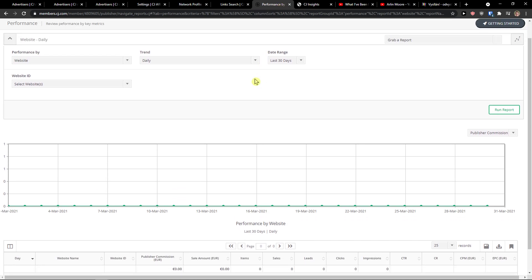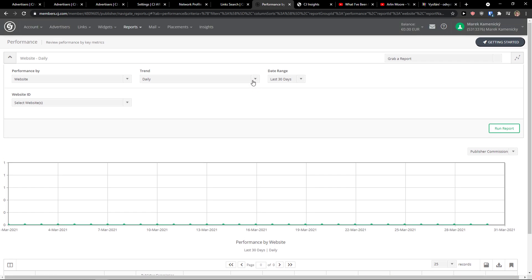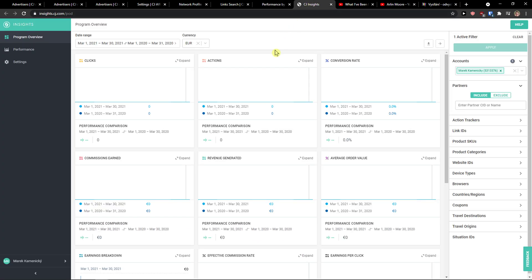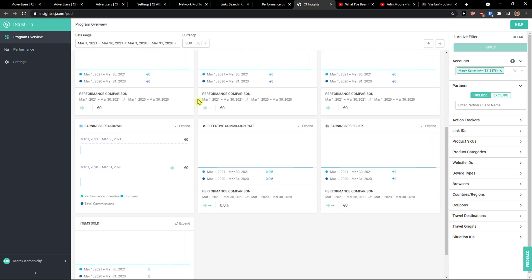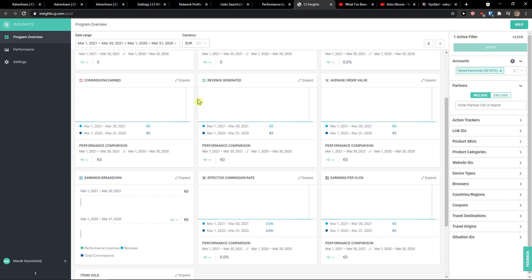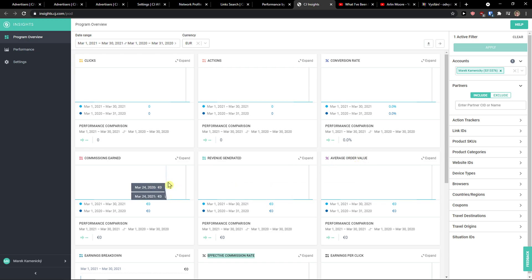Here you can see performance — how everything is doing and how well it's doing. Then you have CJ Insights, where you would see effective commission rate, earnings per click, average order value, commission earned, revenue generated, actions, and conversion rate. These are the insights that you get from CJ.